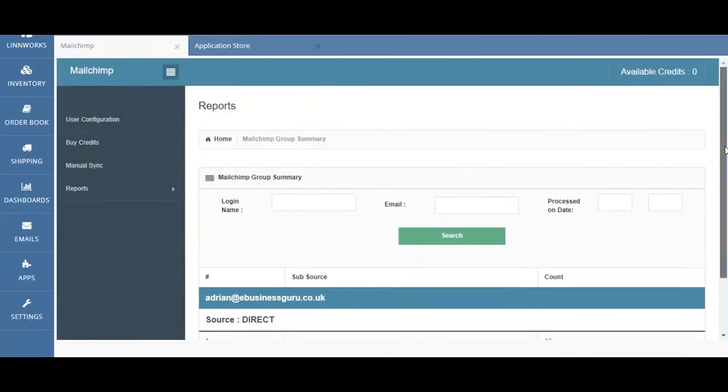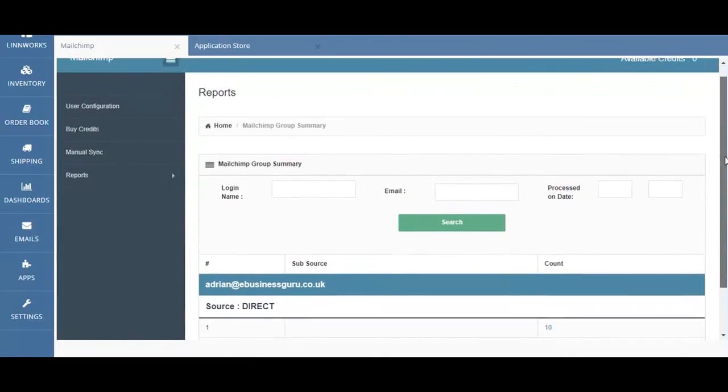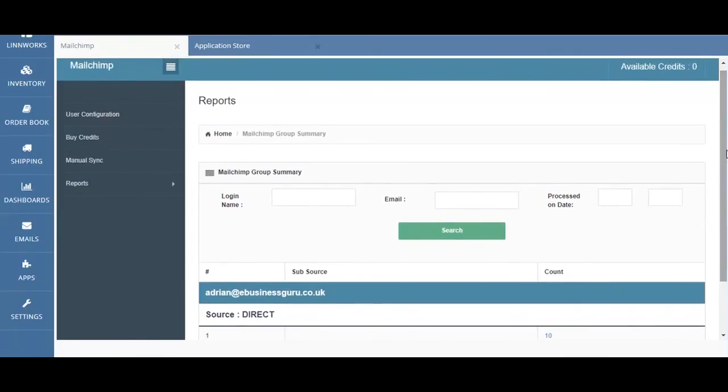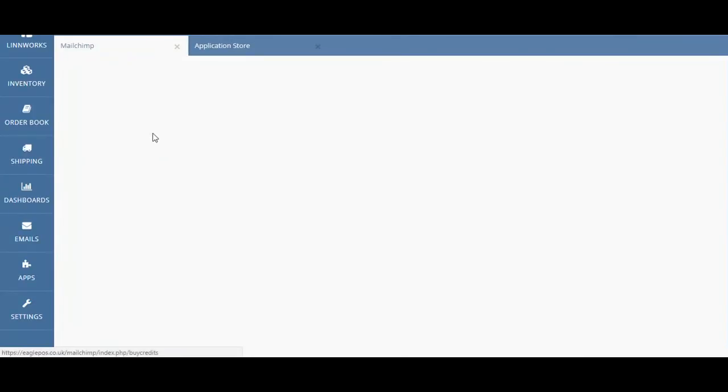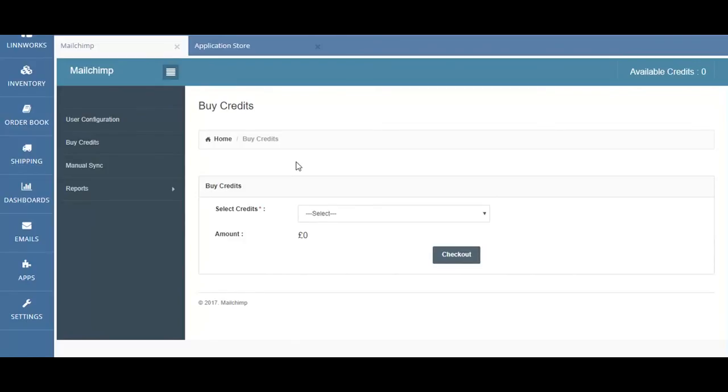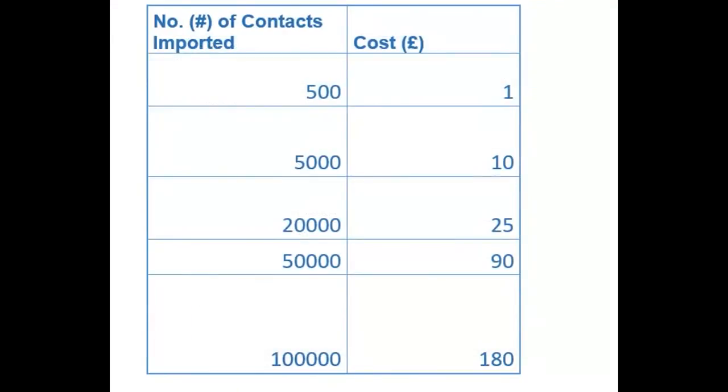Once you've set up the Mailchimp for Limworks account, you are now ready to buy credits. If you click on buy credits, you'll be able to purchase credits. When purchasing credits from the Mailchimp for Limworks application, there are a number of packages available that you can opt into.